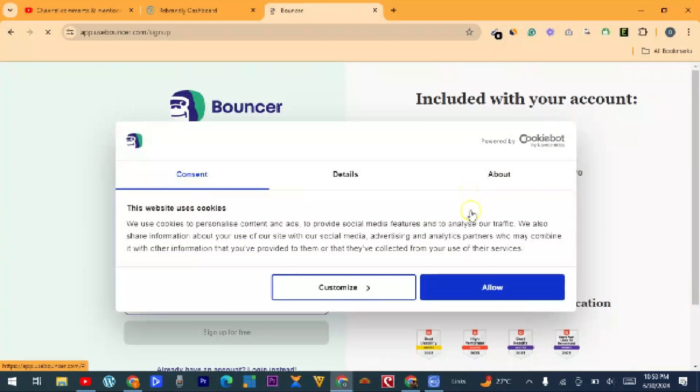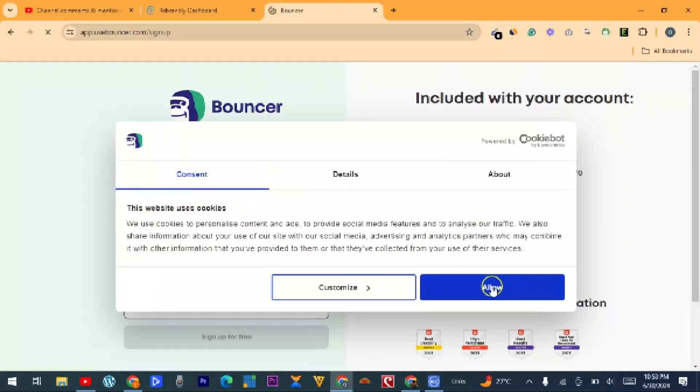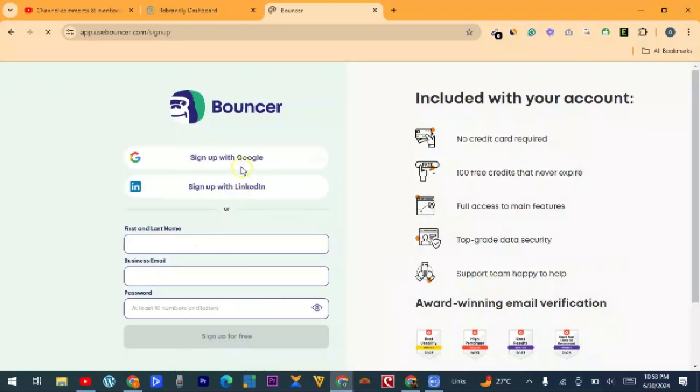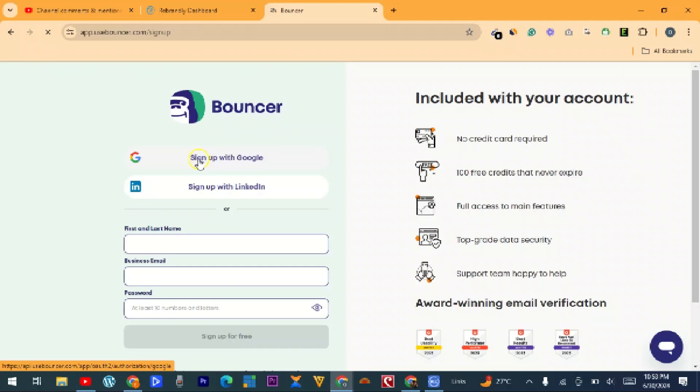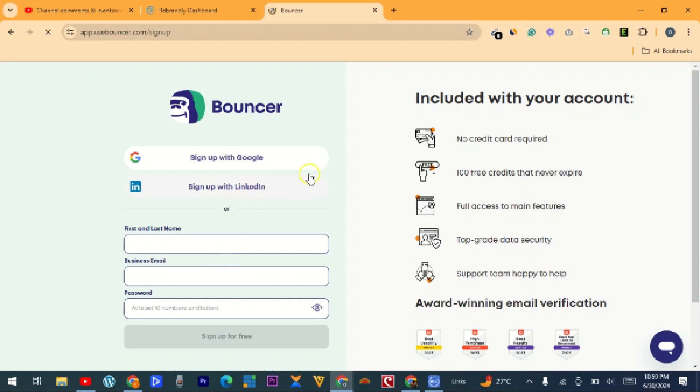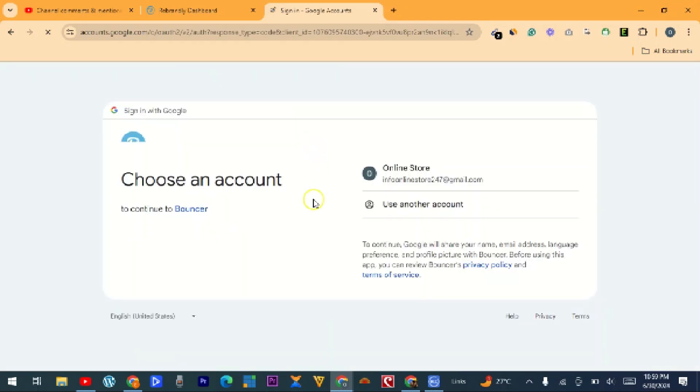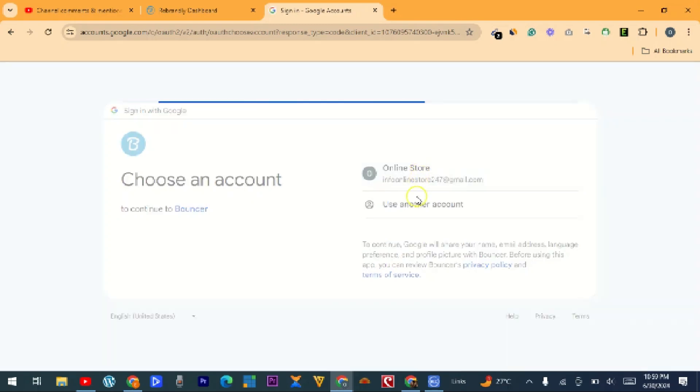So you can sign up with either Google or LinkedIn, or you can provide your email here. In my case, I want to use Google to sign up, so I want to choose my account.